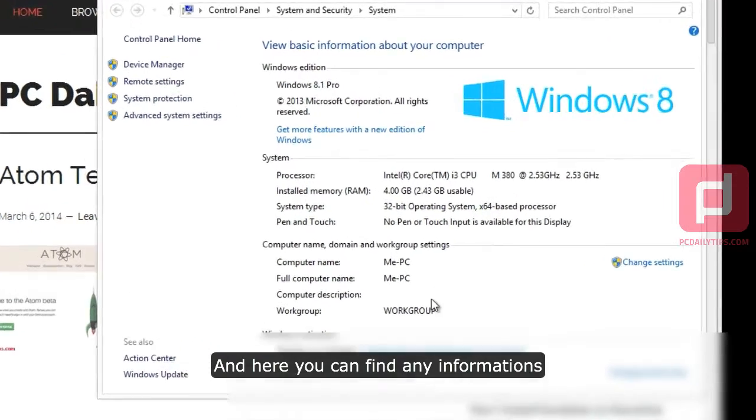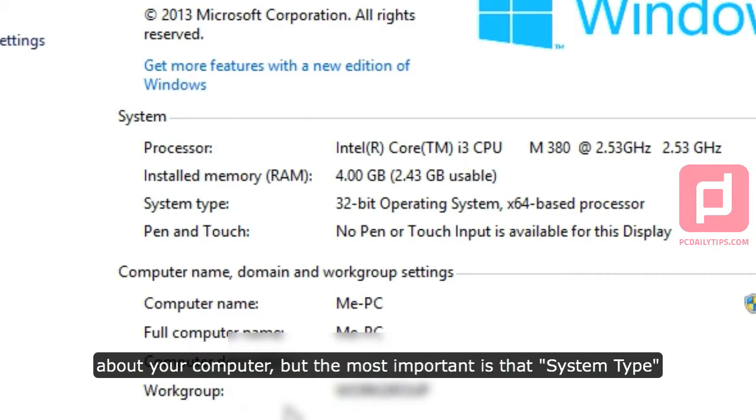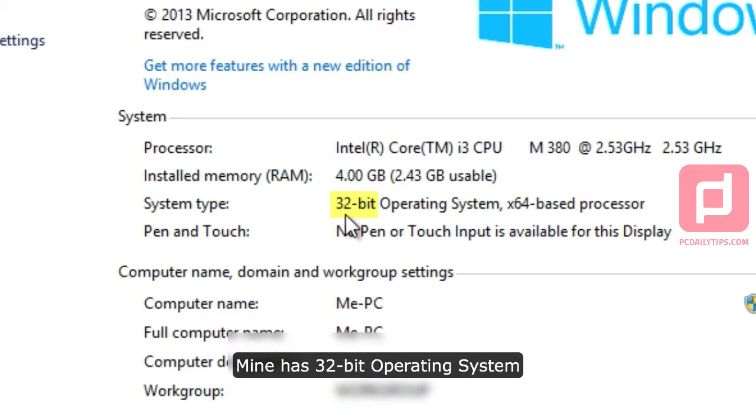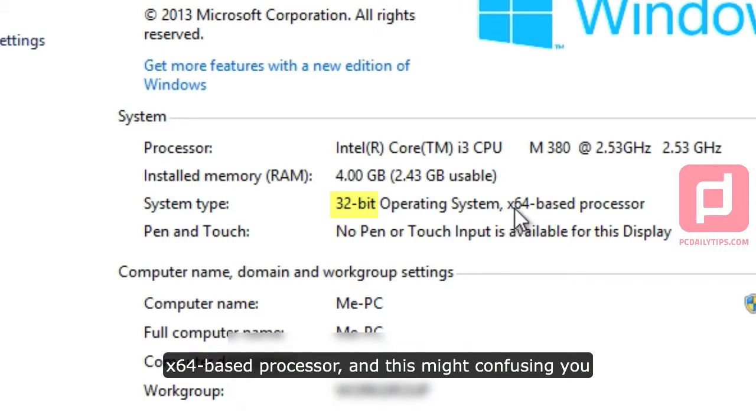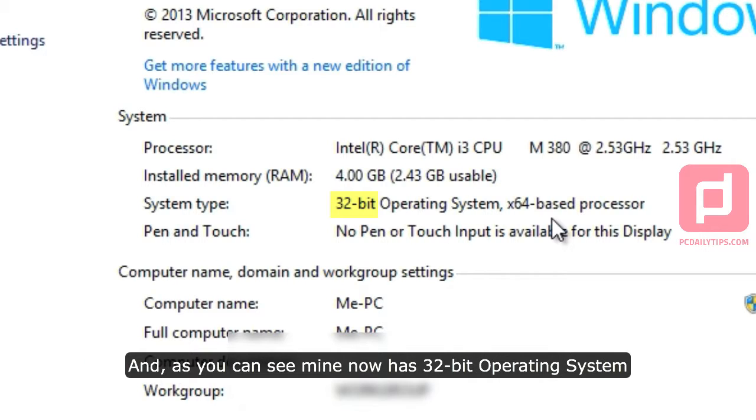And here you can find any information about your computer, but the most important is the system type. Mine has 32-bit operating system, x64-based processor, and this might confuse you, but the most important is the 32-bit operating system, this one.